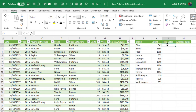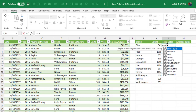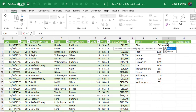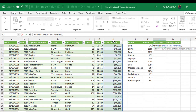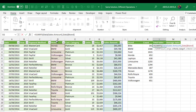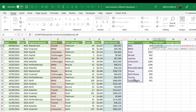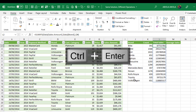Now let's do the same thing for the total sales. Equals sign SUMIFS. The SUMIFS requires the sum range, so we give the sales amount column in column H, comma, and for the criteria range one, we give the brand column in column D, comma, and for criteria one, we give the entire spill range. Close parenthesis, CTRL ENTER.